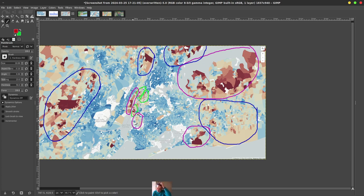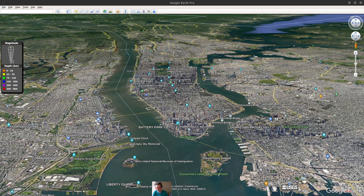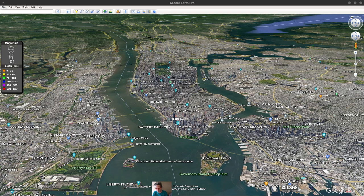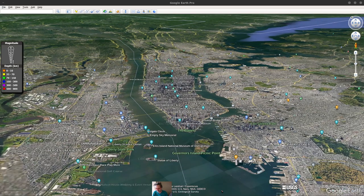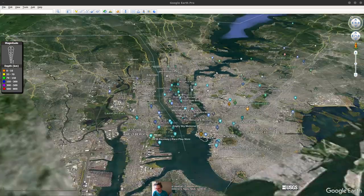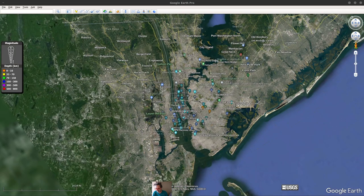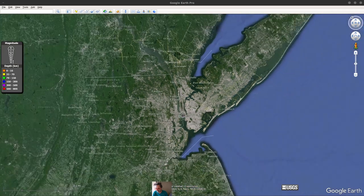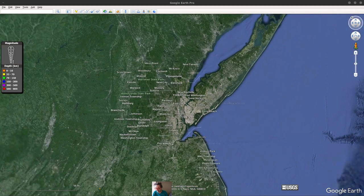But basically this little peninsula is Manhattan. Let me show you what that looks like. So this is the peninsula of Manhattan. Basically if you're not familiar with New York City, there's a big huge island next to New York called Long Island. This is this island here, I was very surprised about this island.